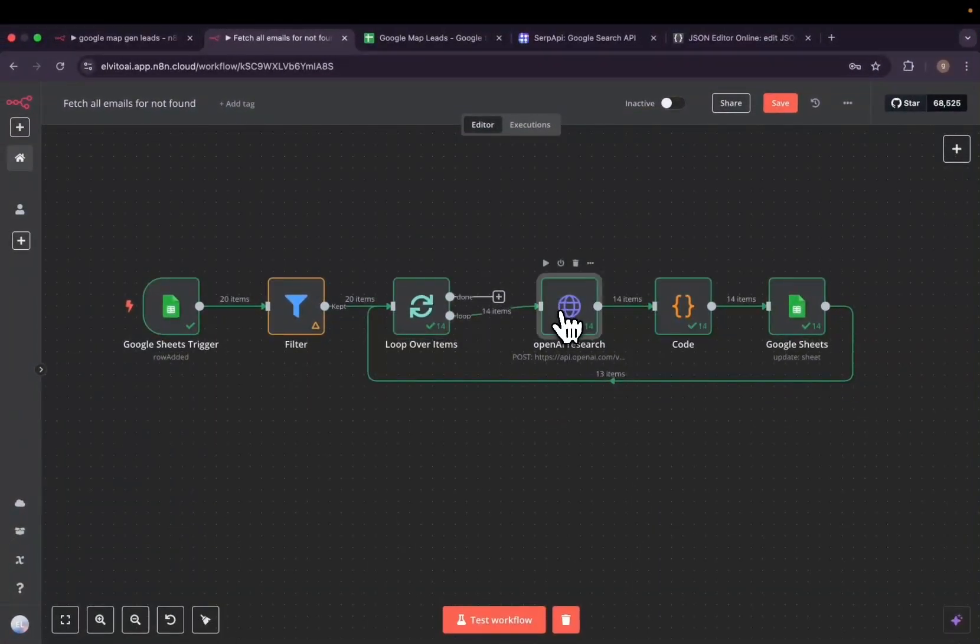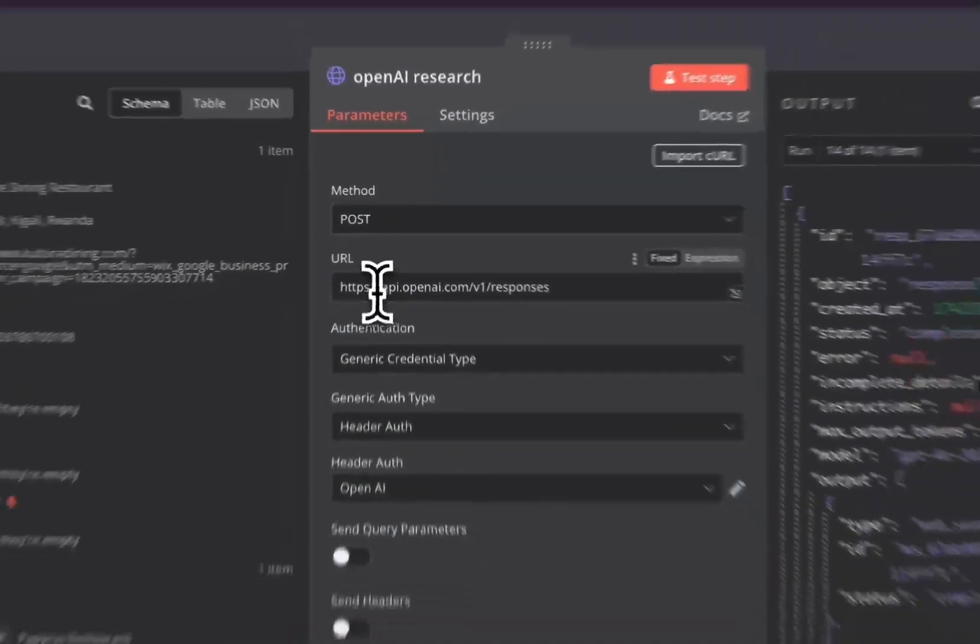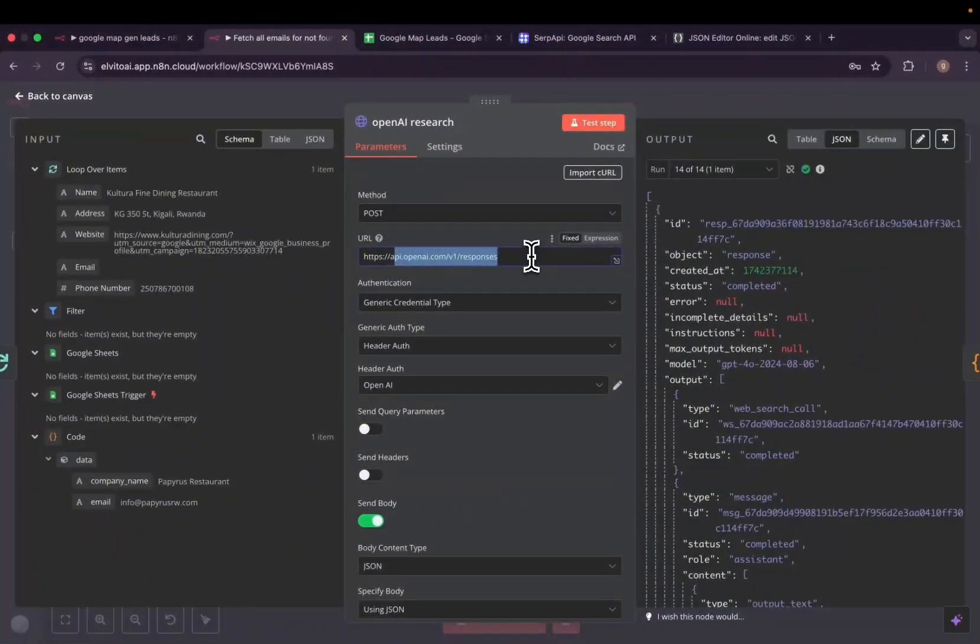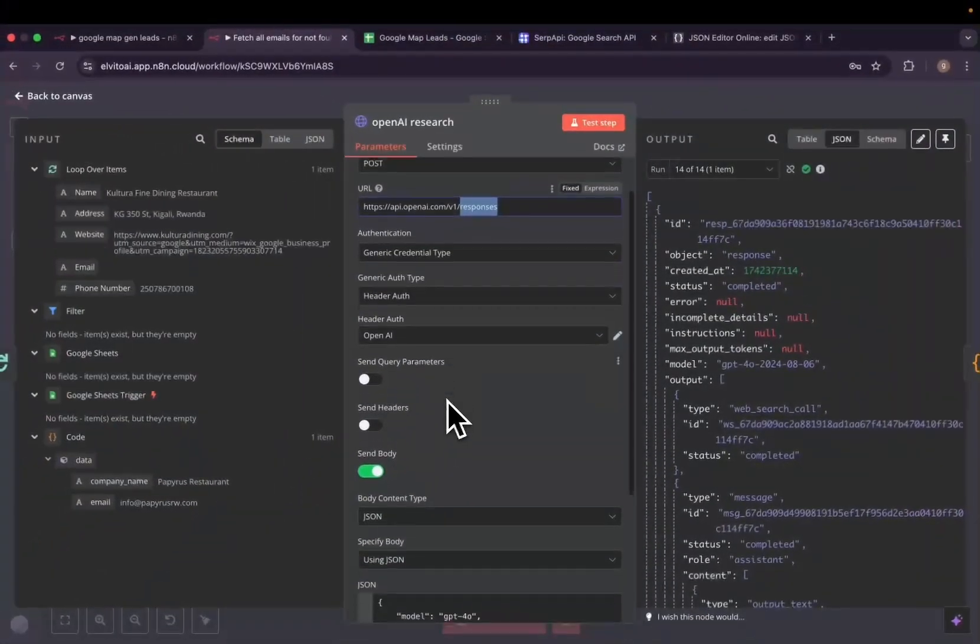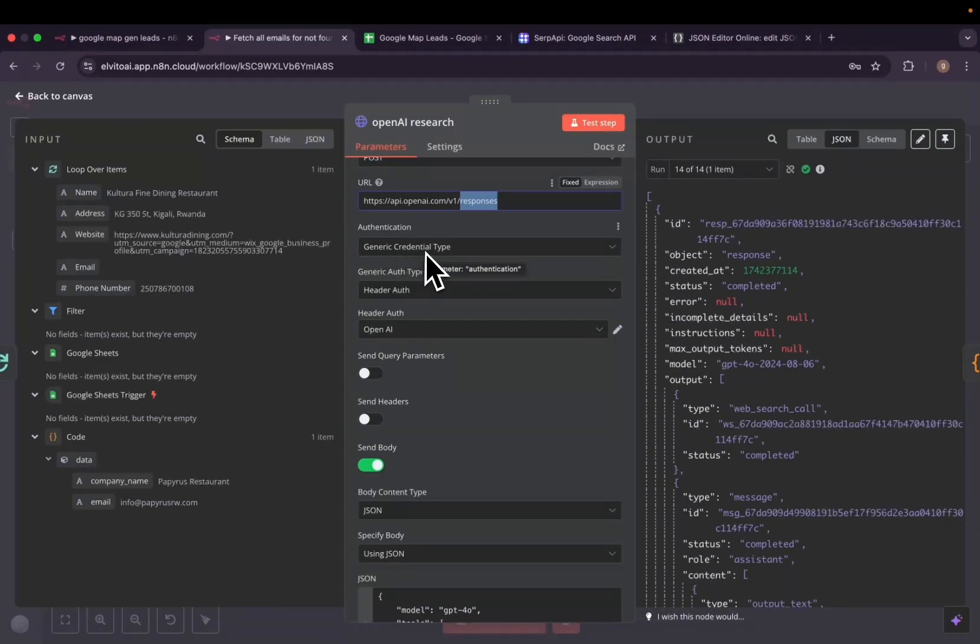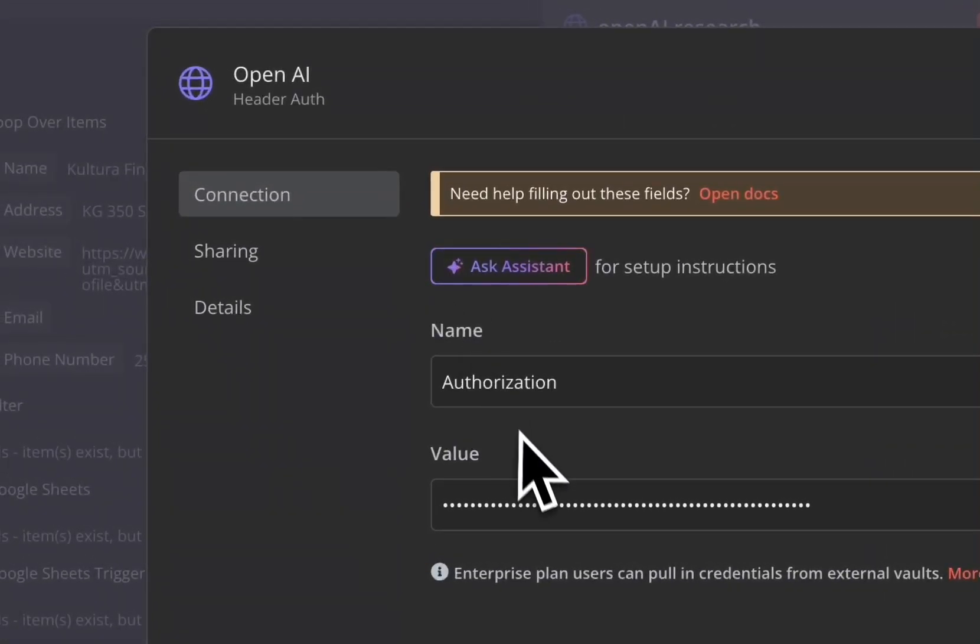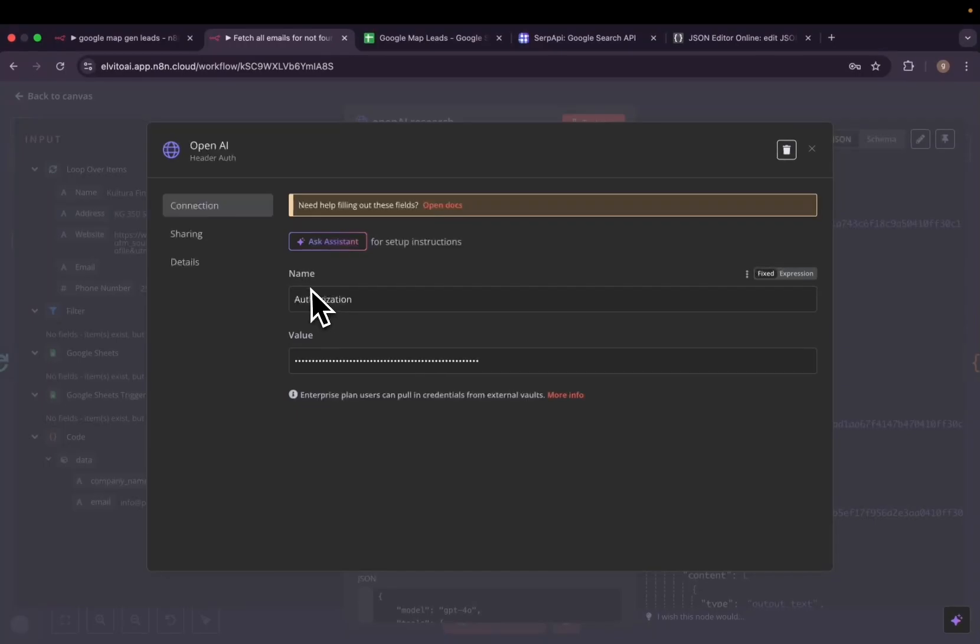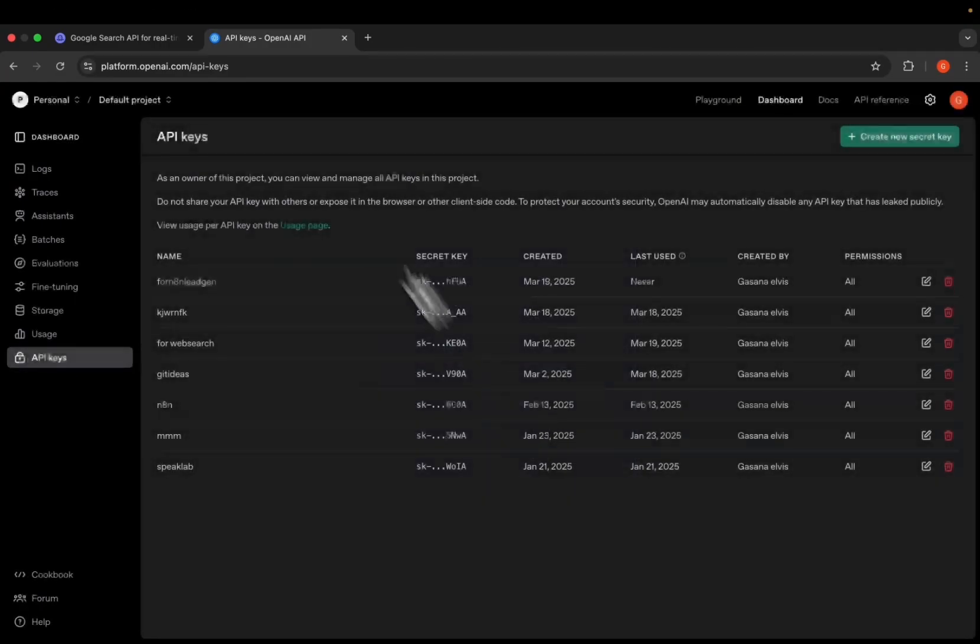We are going then to open a new HTTP request. We are going to request api.openai.com/v1/responses. We are then going to add the generic credential type, the header auth. And then for the header auth, we have to add a new authorization key. We name it authorization.